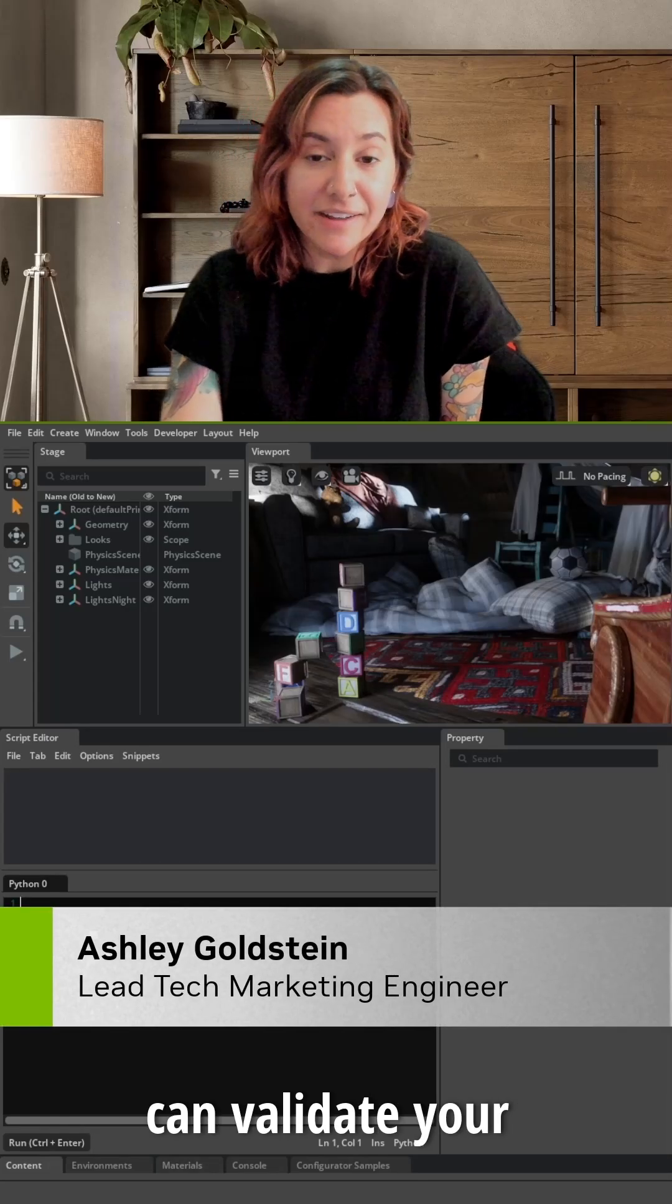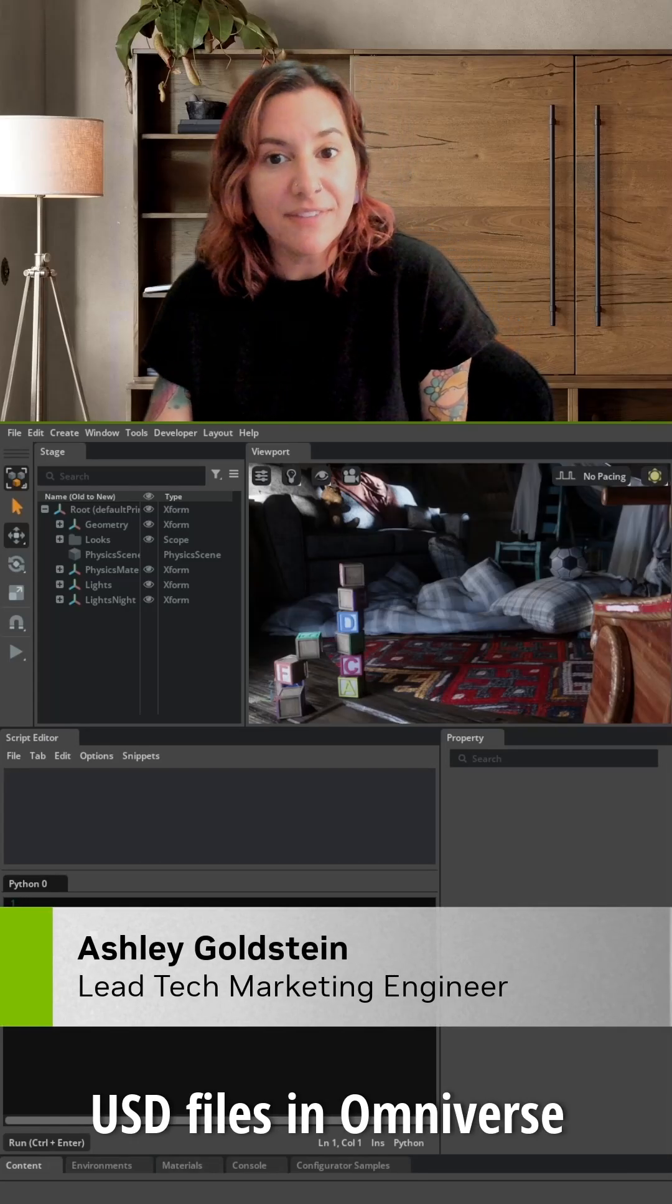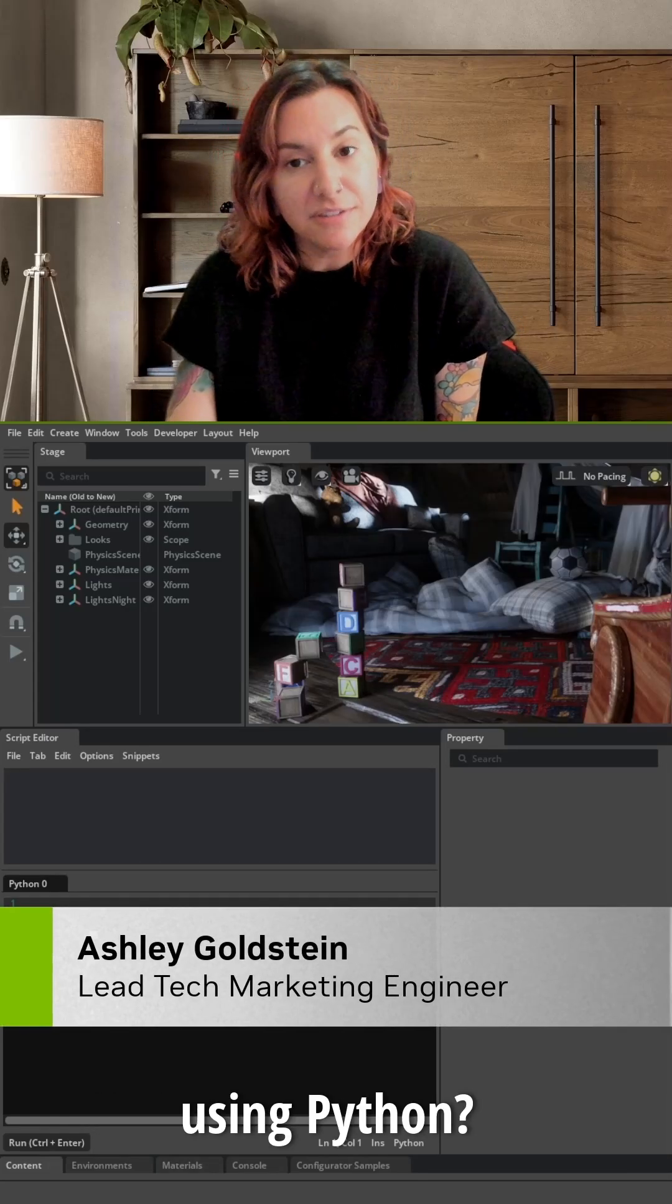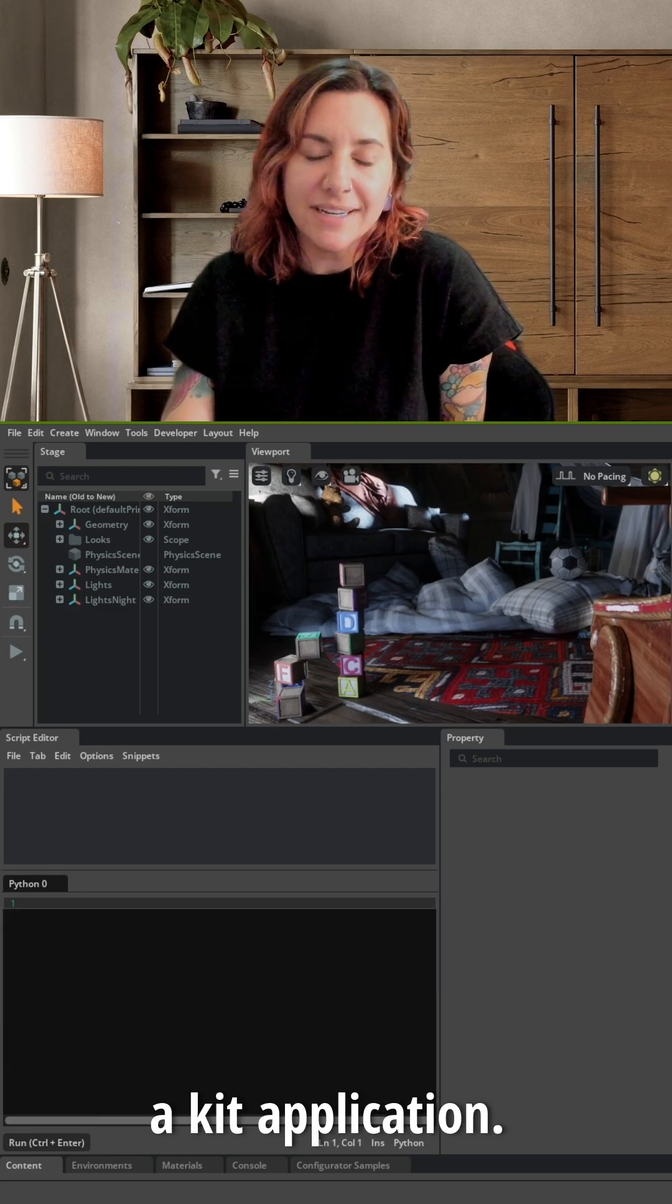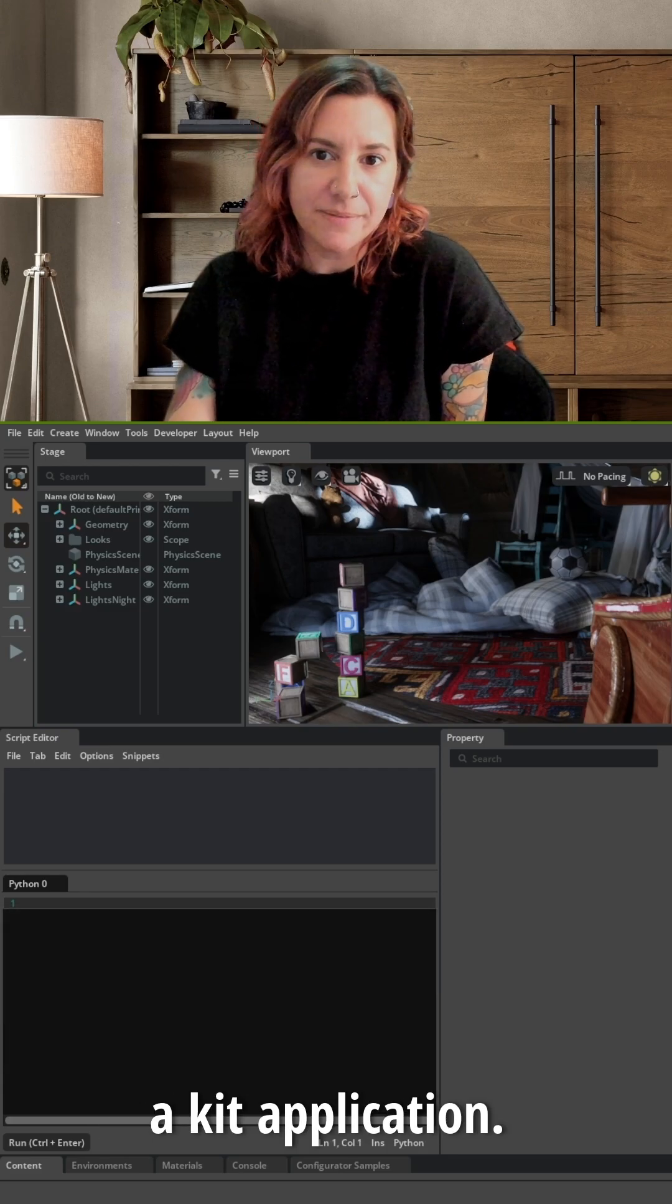Did you know that you can validate your USD files in Omniverse using Python? Let's start by opening a kit application.